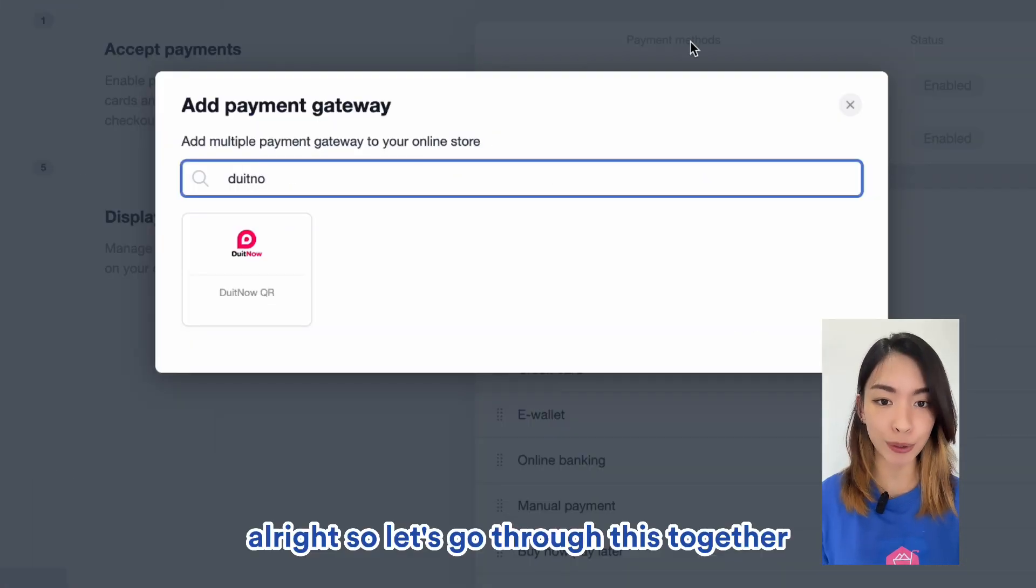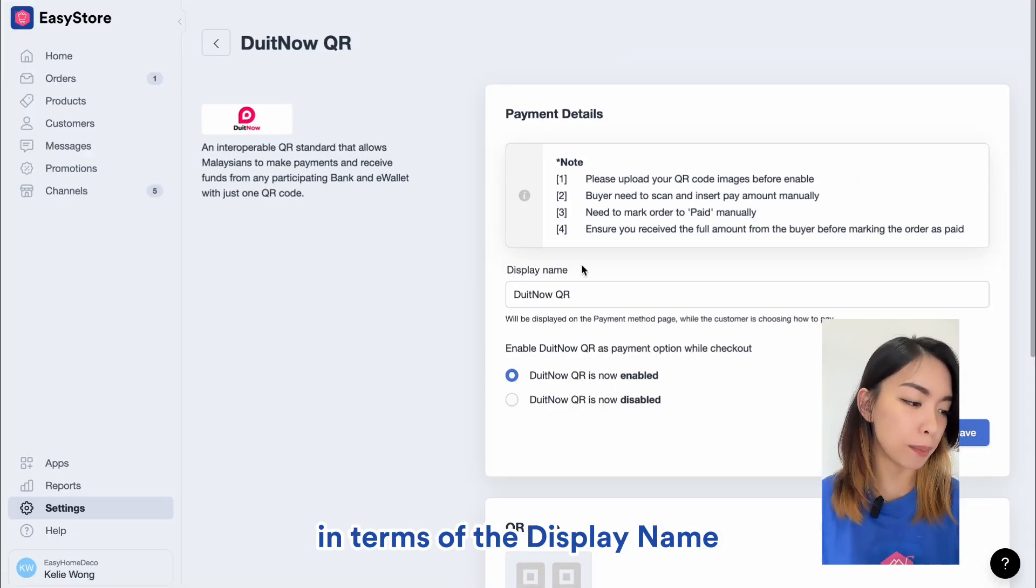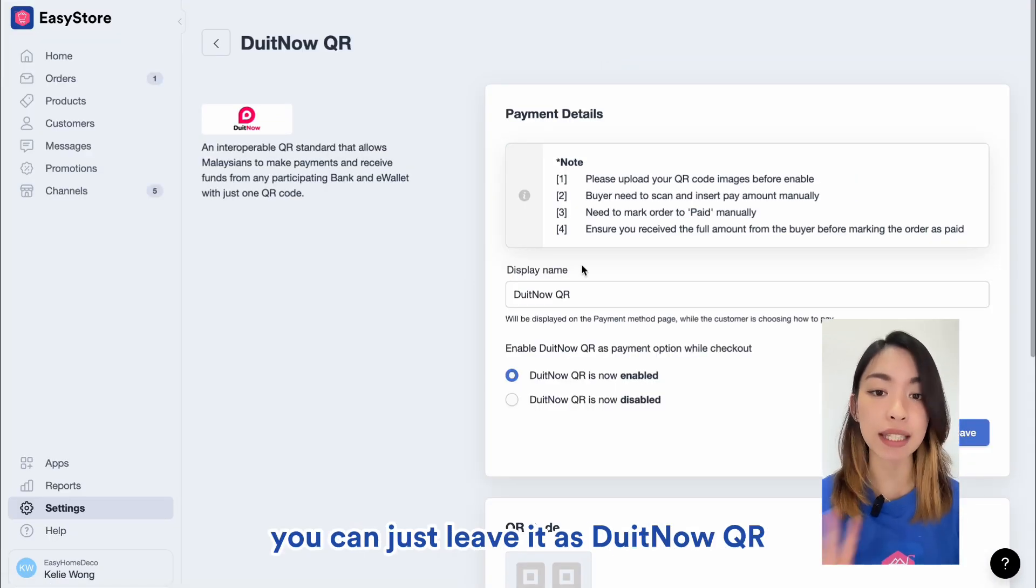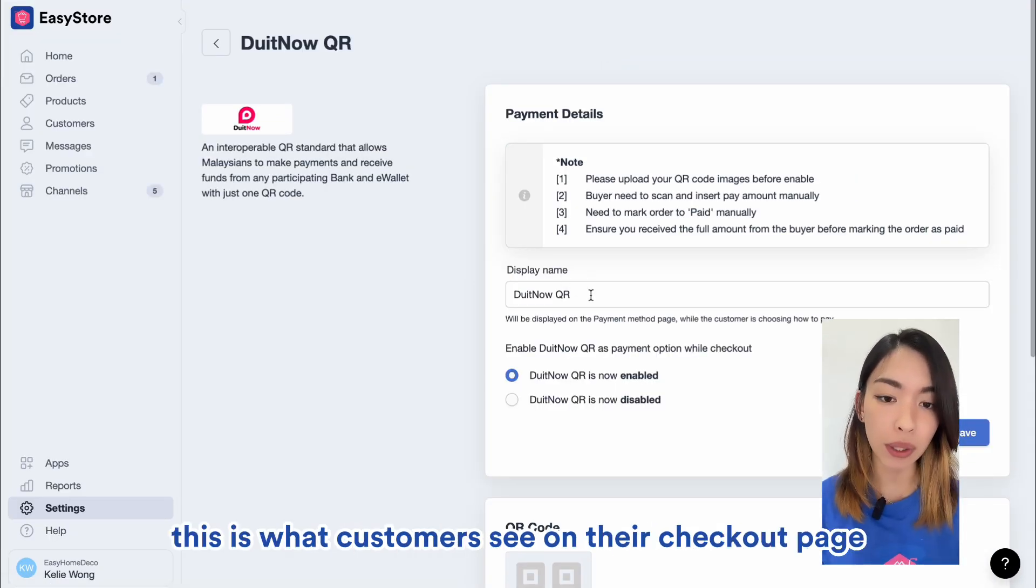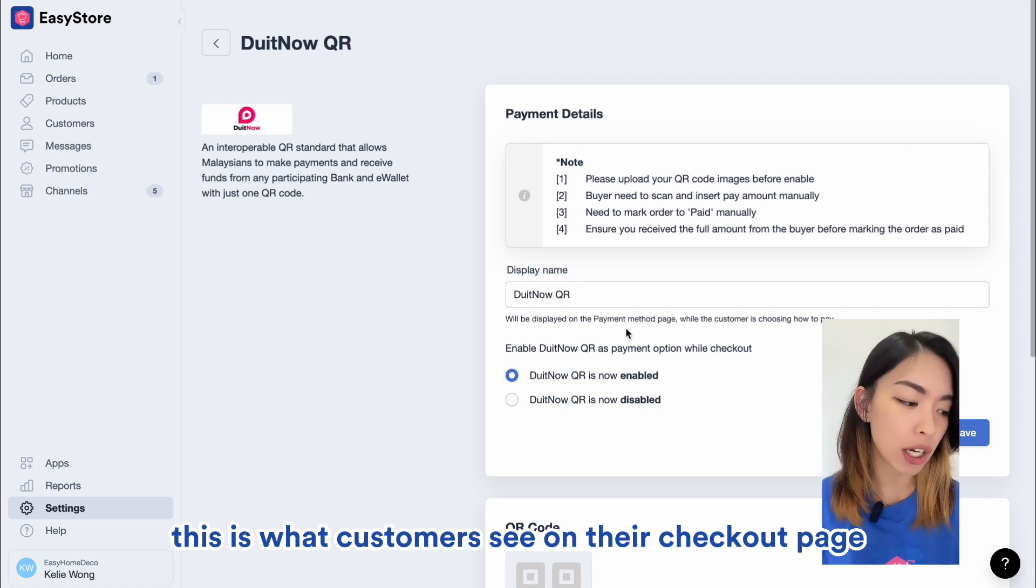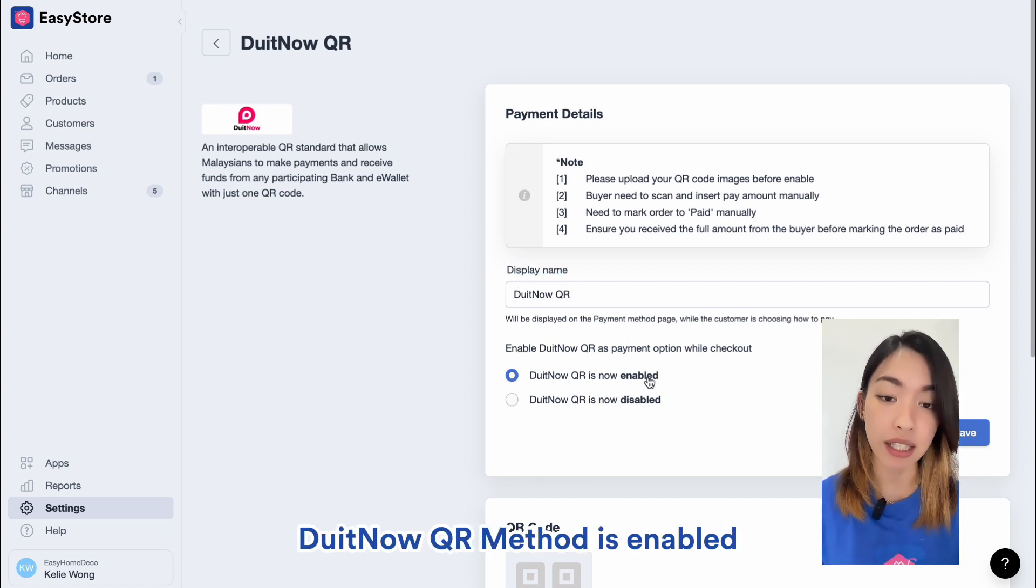Alright, so let's go through this together. In terms of the display name, you can just leave it as DuitNow QR. This is what customers see on their checkout page. And then you also want to make sure that DuitNow QR method is enabled.